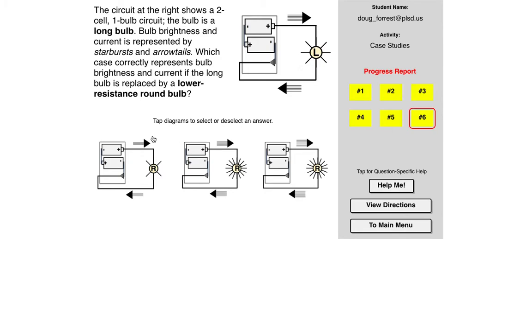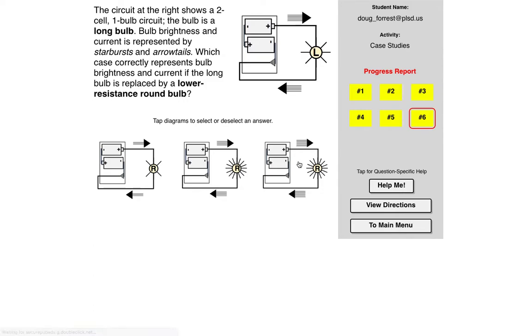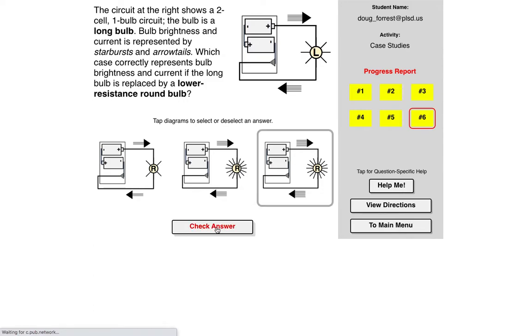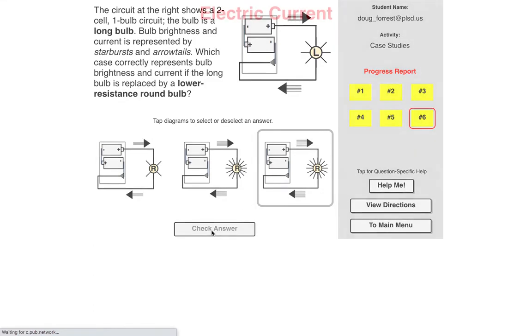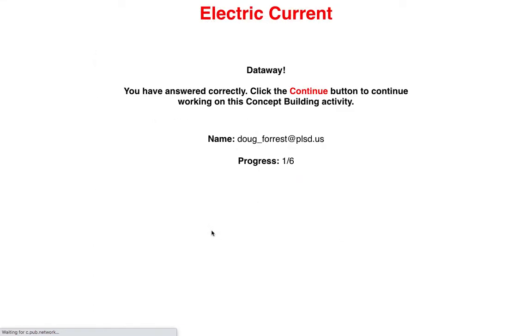So first of all, the current should go the same direction. All these do. The round bulb should have more current. Here, this shows the same amount of current as this, but this shows the bulb is brighter. If the bulb is brighter, there's going to be more current. So this is the correct answer in my mind. And let's check that. That away. Okay.